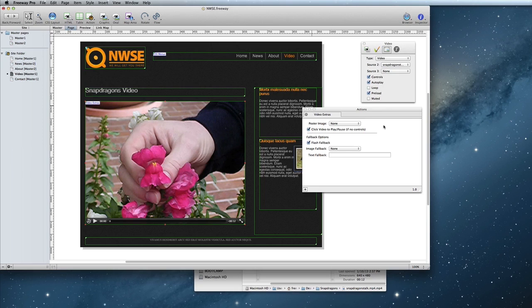And that's it! Using HTML5 video in Freeway 6 is really simple. It's just a matter of making sure you have an H.264 video and drag and dropping it into Freeway.